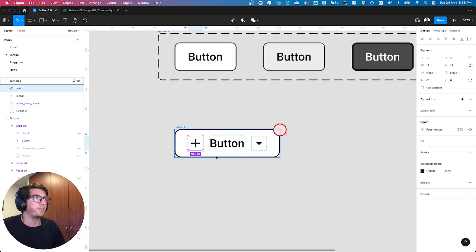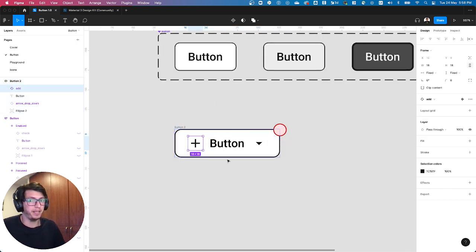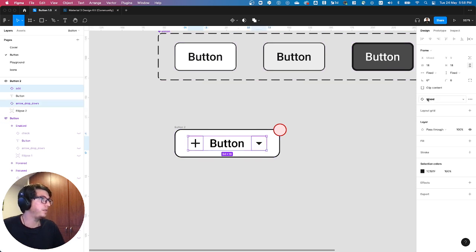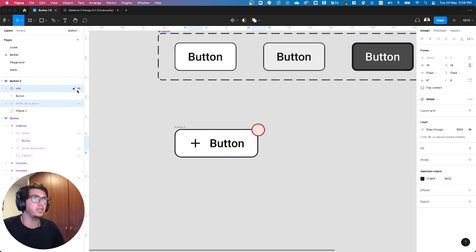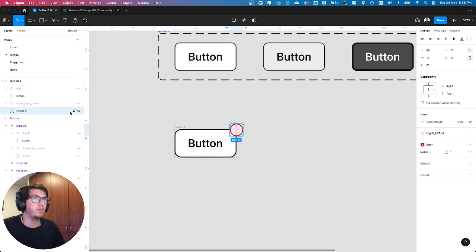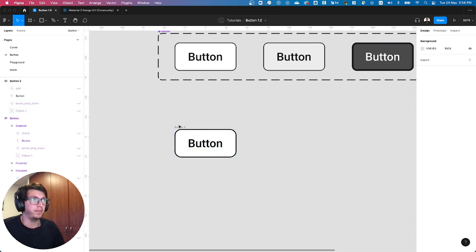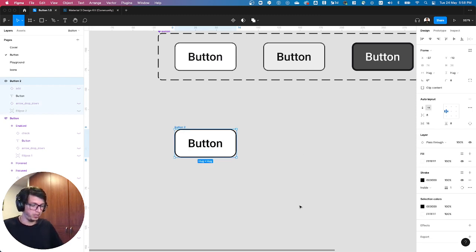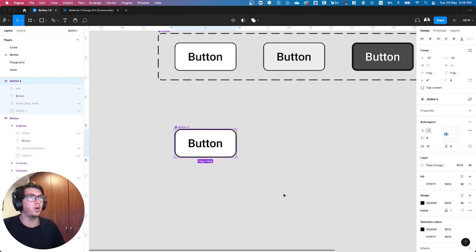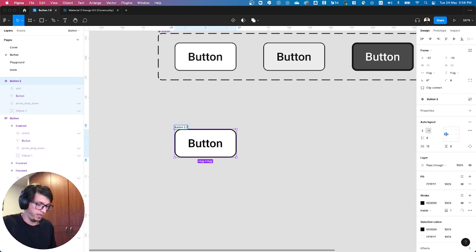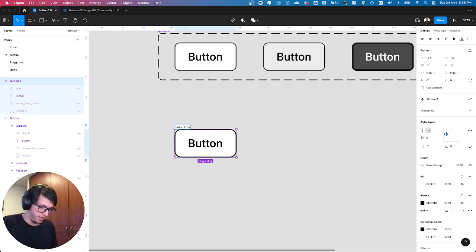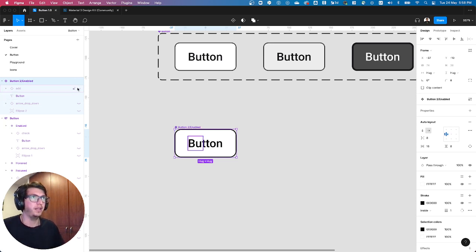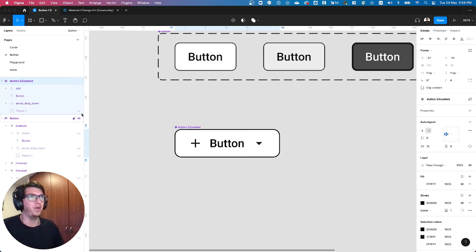So before defining the variants, I'm going to define the properties, and let me turn off these ones, because by default I want them to be off. So from here I need to create my component, and let's call it enabled here, and let's start defining the properties.